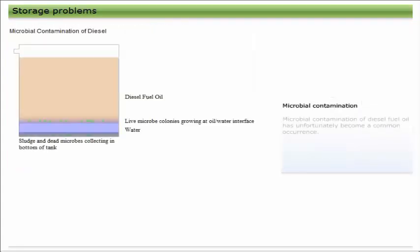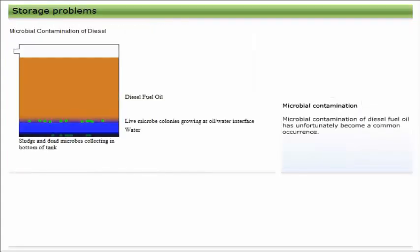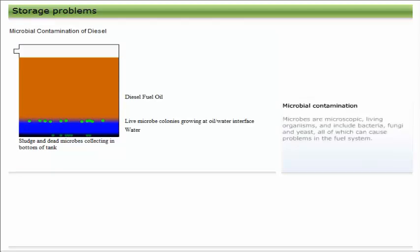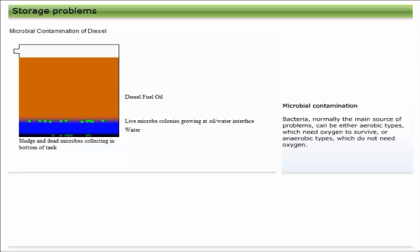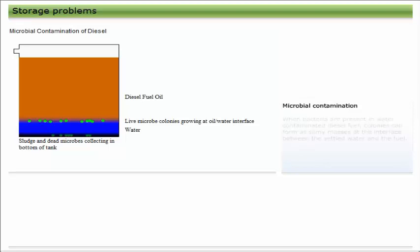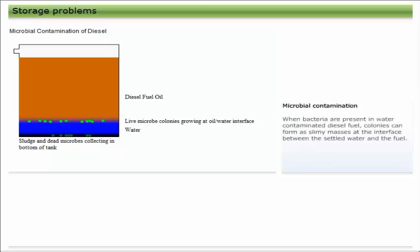Microbial contamination of diesel fuel oil has unfortunately become a common occurrence. Microbes are microscopic living organisms and include bacteria, fungi, and yeast, all of which can cause problems in the fuel system. Bacteria, normally the main source of problems, can be either aerobic types which need oxygen to survive or anaerobic types which do not need oxygen.